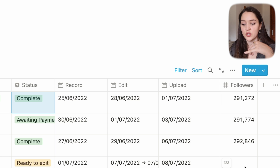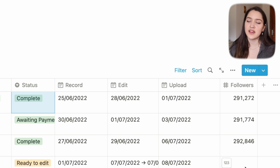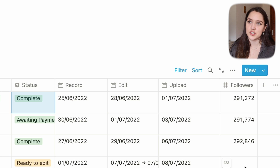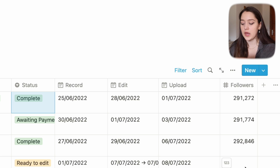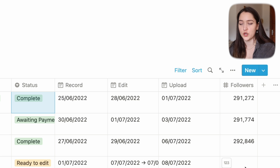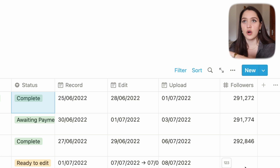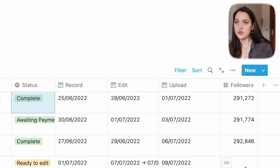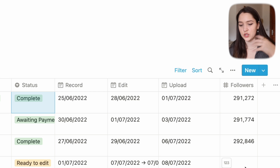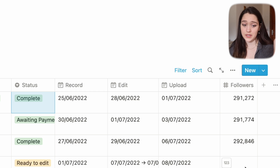We also have the number of followers at the time of posting. I just like to track that — so I know like, I got this many views on this video with this amount of subscribers. It's just useful information to have. My YouTube page is by far my longest page.